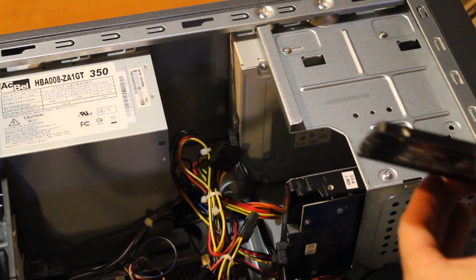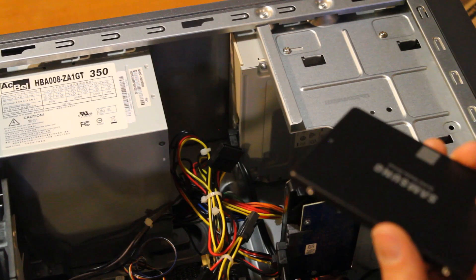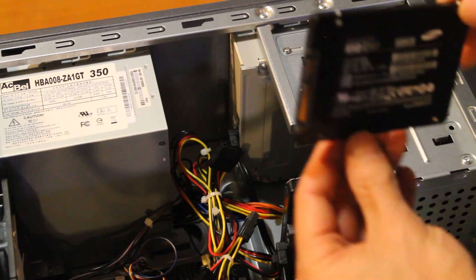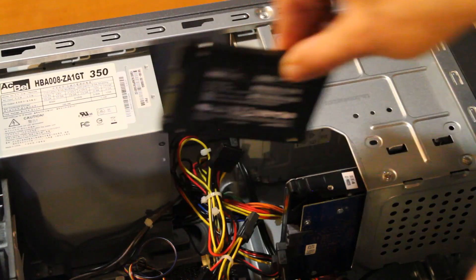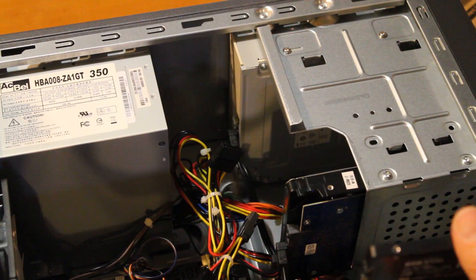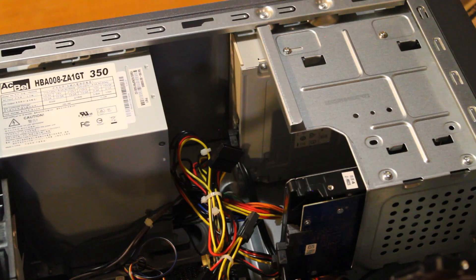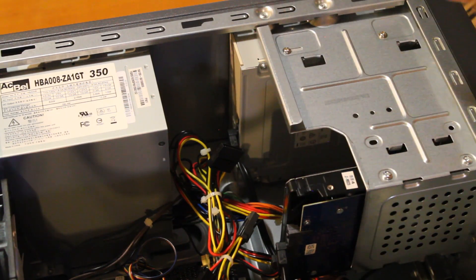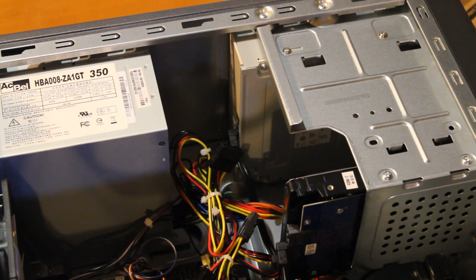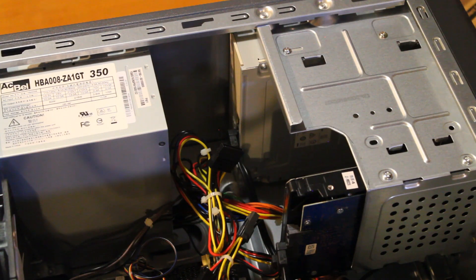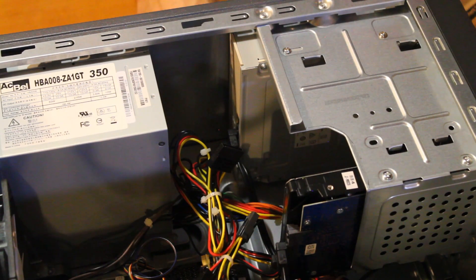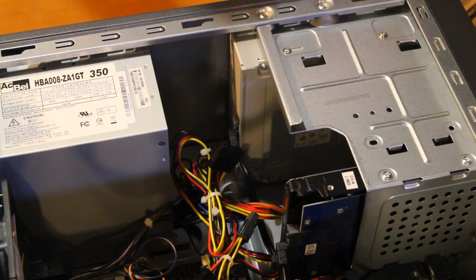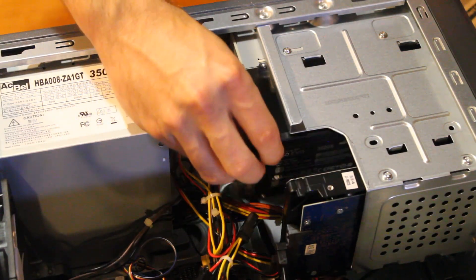So I did find one screw that I had lying around and that's going to have to do until I find a better solution. But they do make carriers that you can put this into and then slide it into this three and a half inch slot there, so you don't have any wiggling around or anything like that. But for now I'm just going to kind of put it in with one screw.